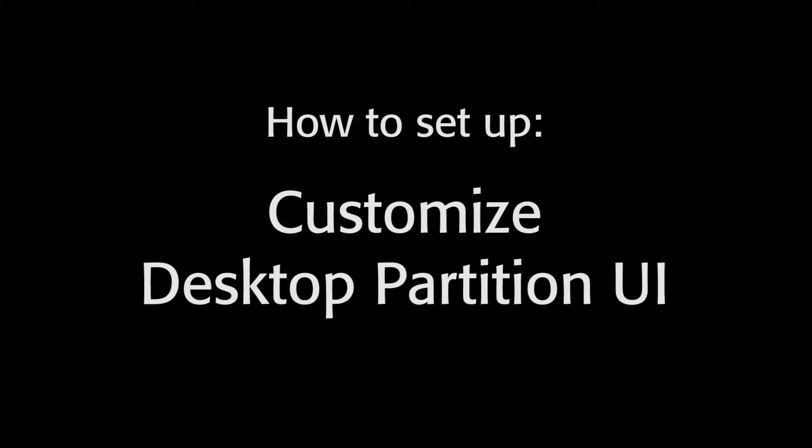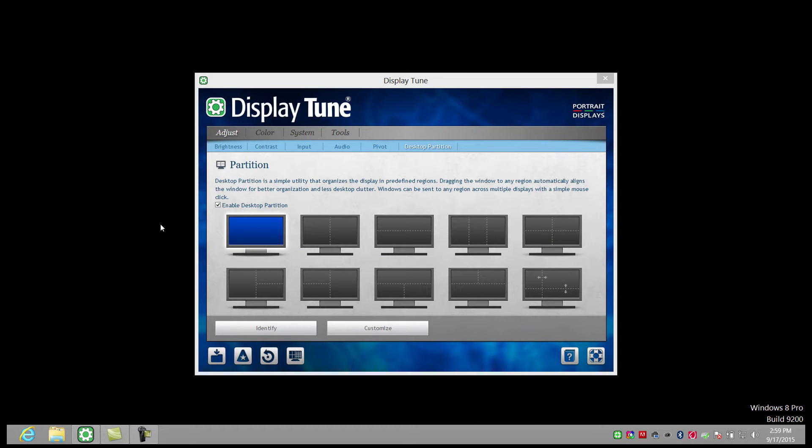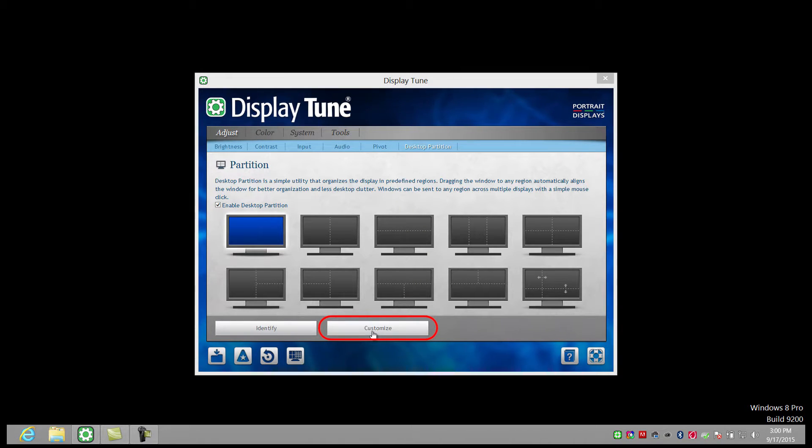Customized desktop partition lets you put the partitions exactly where you want them. It also lets you change the size of the partition. Depending on your screen size, you can have 32 or more partitions on one screen, giving you an incredible amount of flexibility to personalize your screen real estate. To open the customized desktop partition UI, click on the Customize button on the main desktop partition UI.